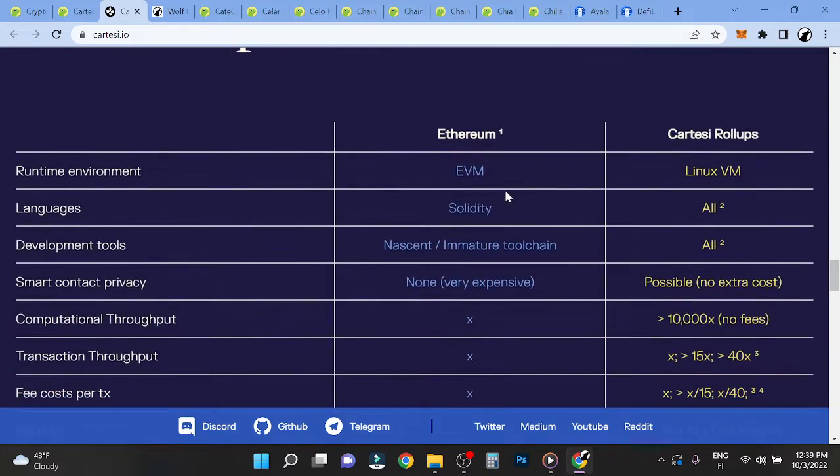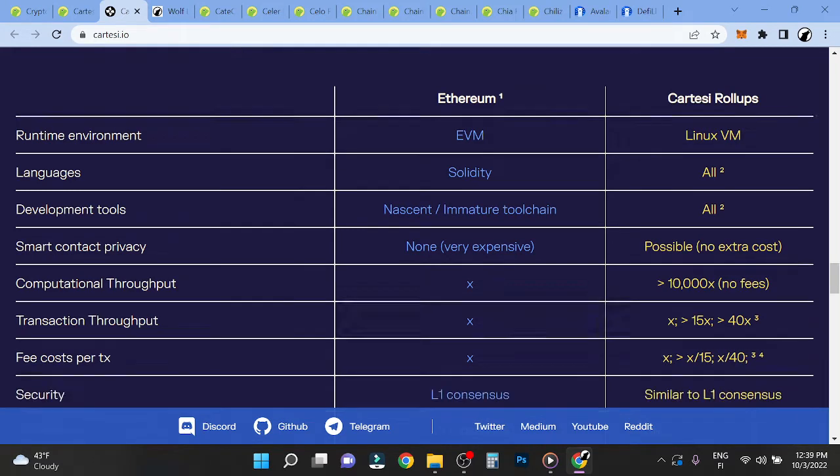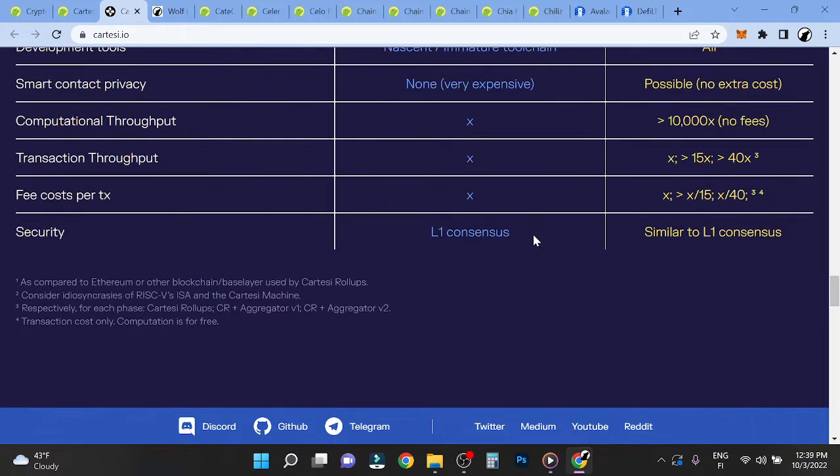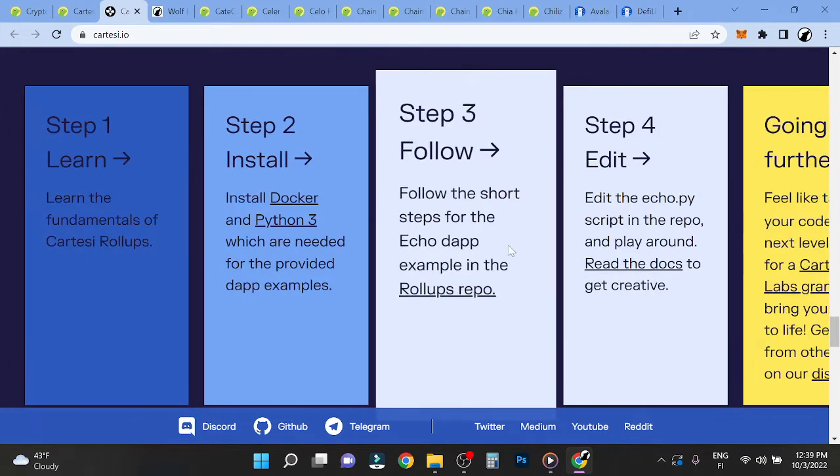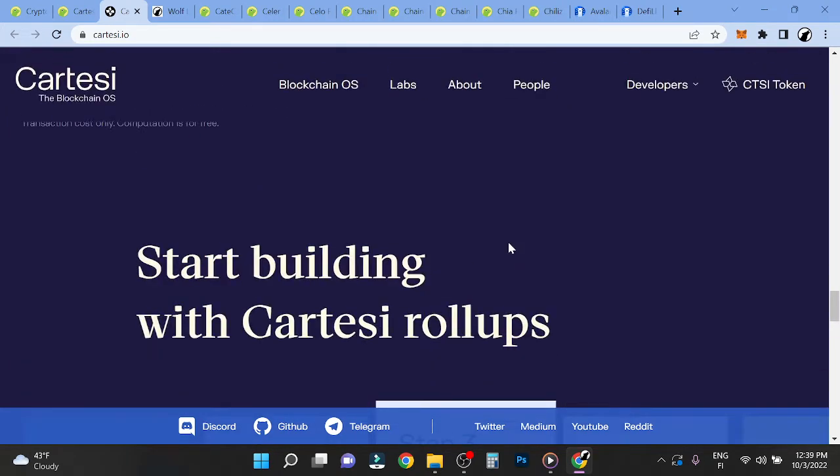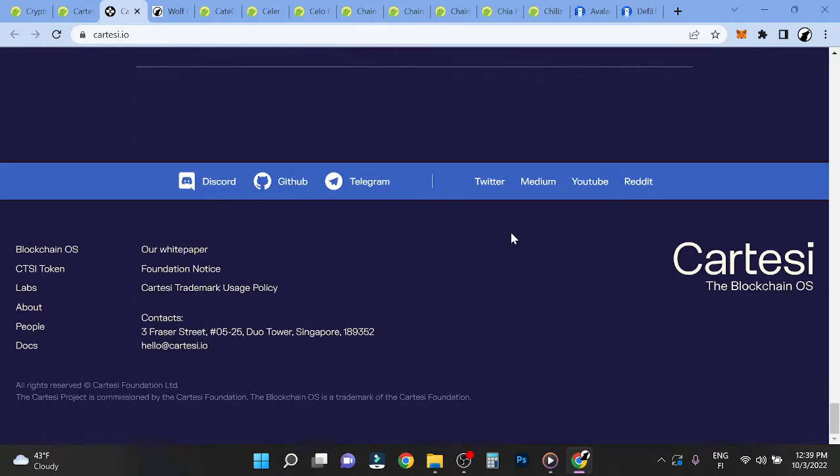You can see here Ethereum, Cartesi Rollups. I think that Ethereum is just, solidity has so much developers using their stack. It's very hard for these guys to get their kind of share.